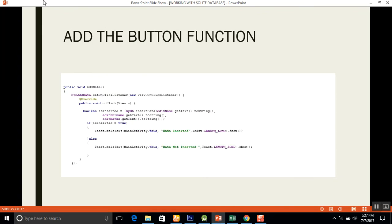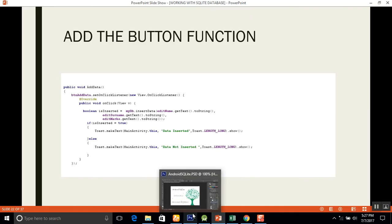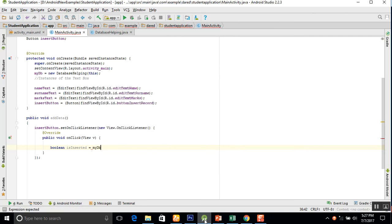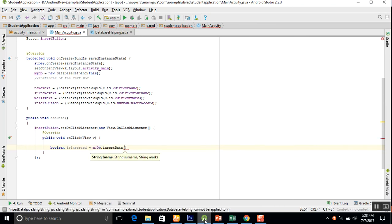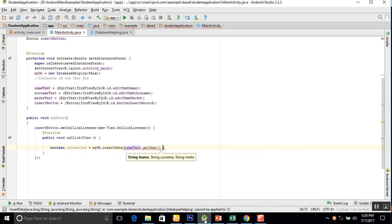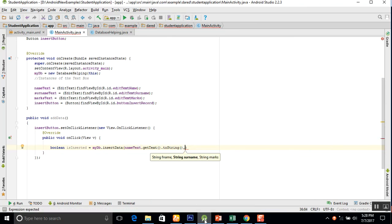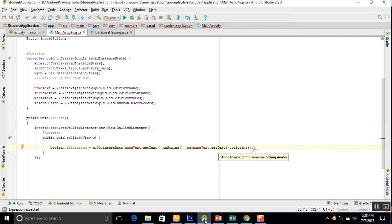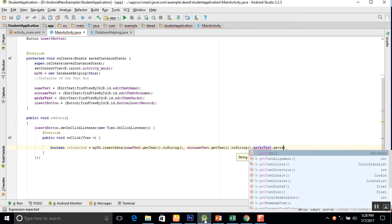The next step is to declare a boolean variable isInserted and call the insertData function. We write: boolean isInserted equals mydb.insertData and pass the three values — nameText.getText().toString(), surnameText.getText().toString(), and marksText.getText().toString().